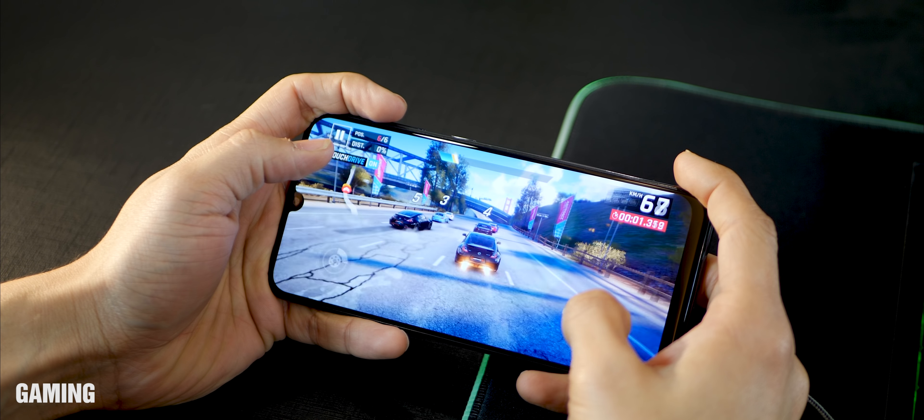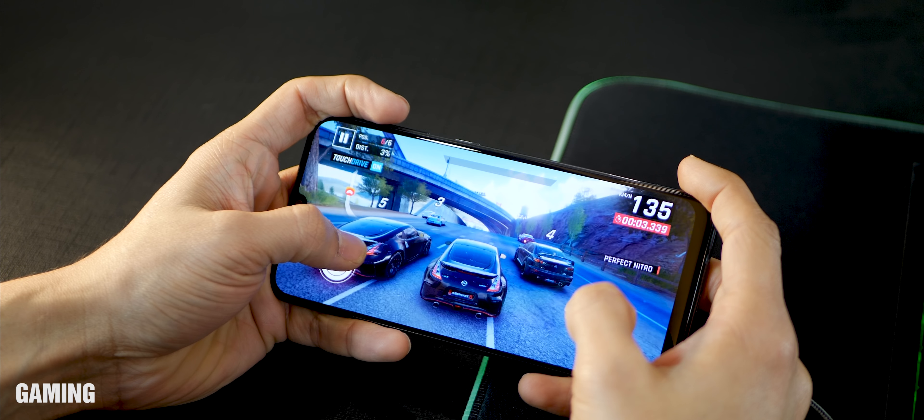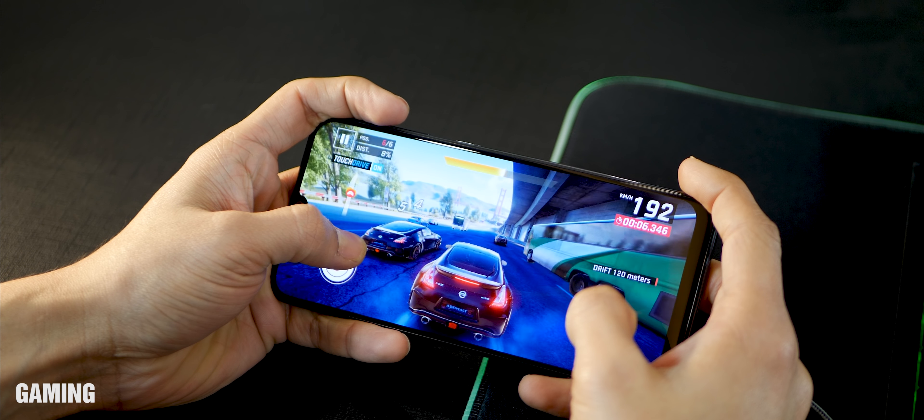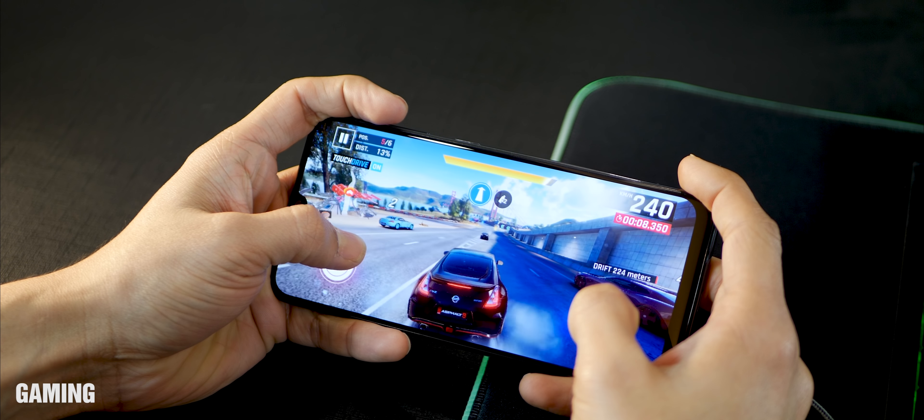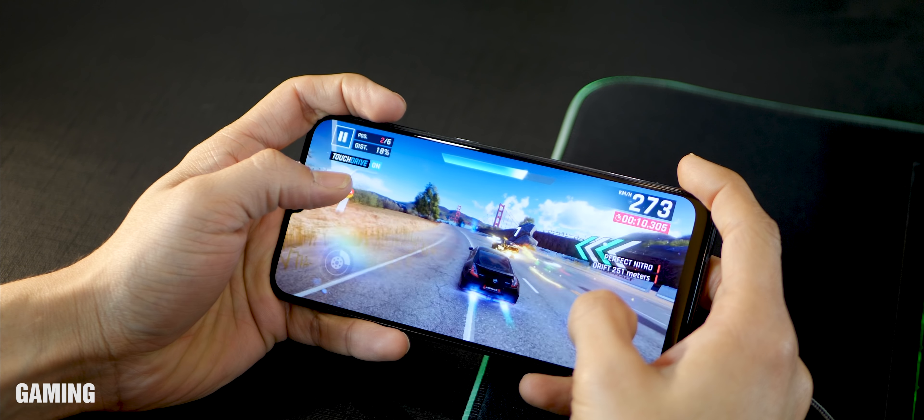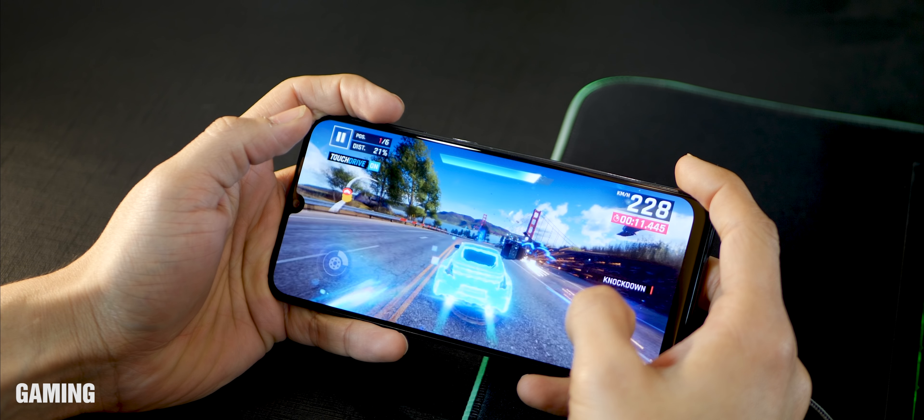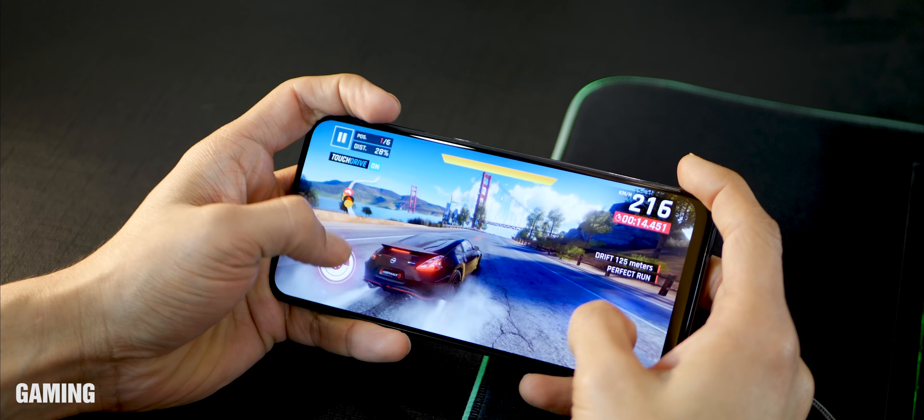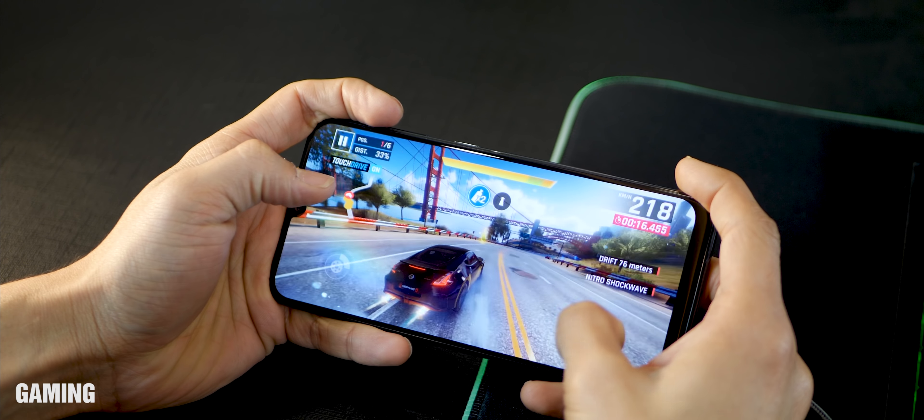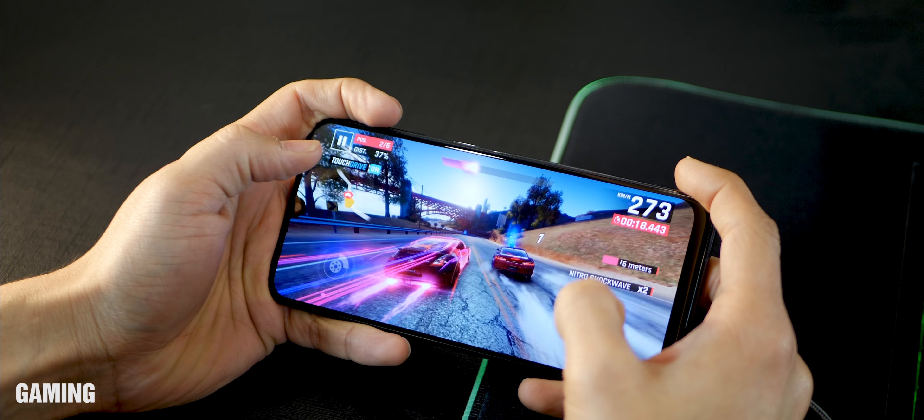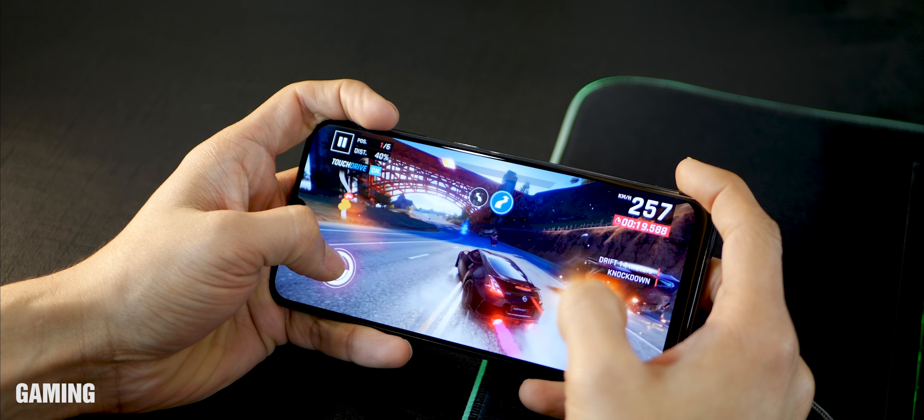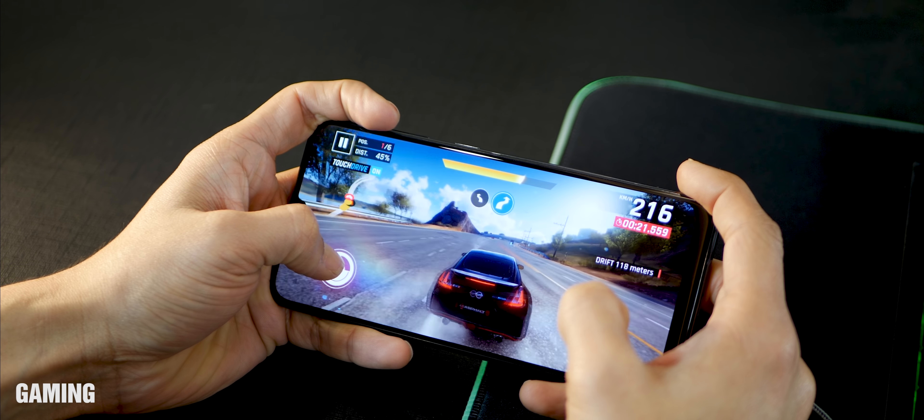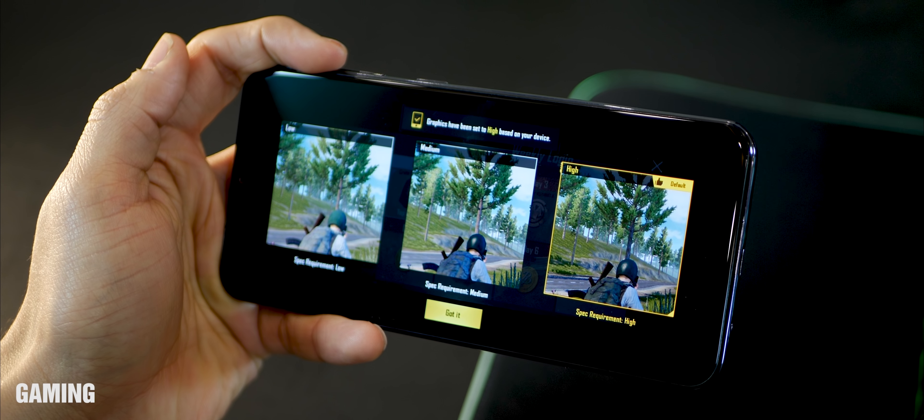I also started playing Asphalt 9 and again, no issues whatsoever. I don't experience any frame rate dropping. It's pretty smooth. It reacts pretty well to touch. And you can see all the effects that are happening. The shadows on the ground, it's all pretty smooth. And if you didn't notice, the notch does not really come in the way of your gaming. You do feel completely immersed into the whole thing.